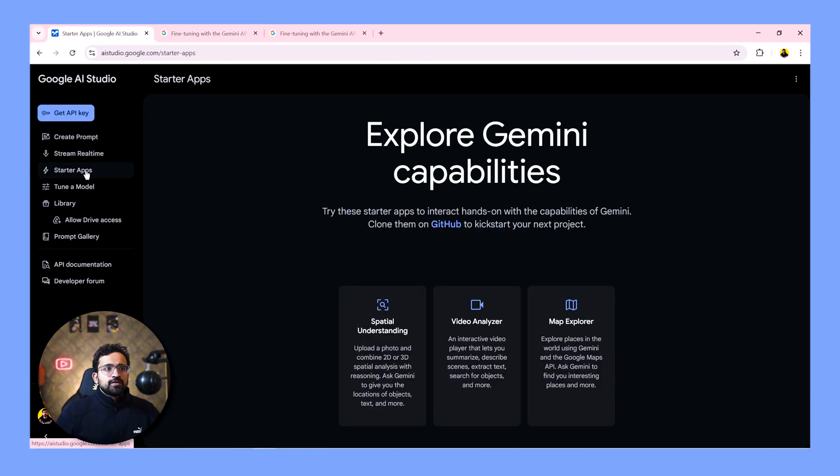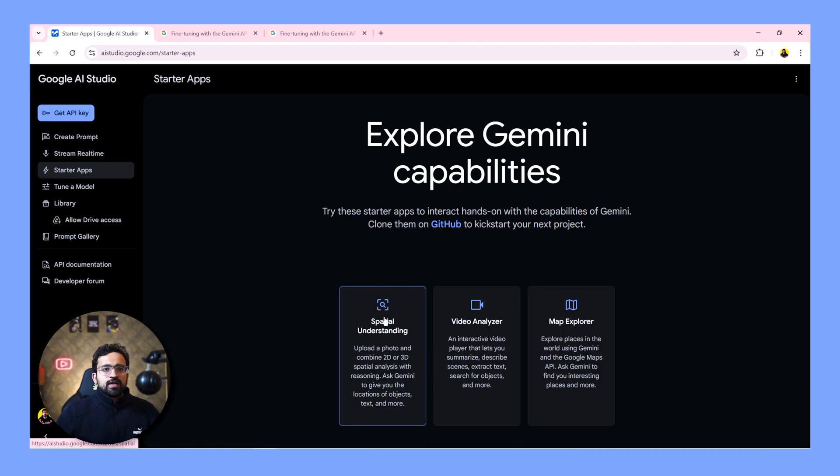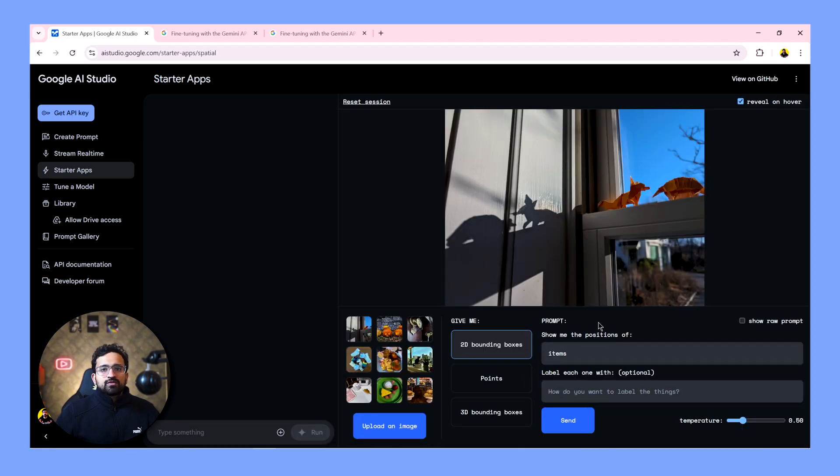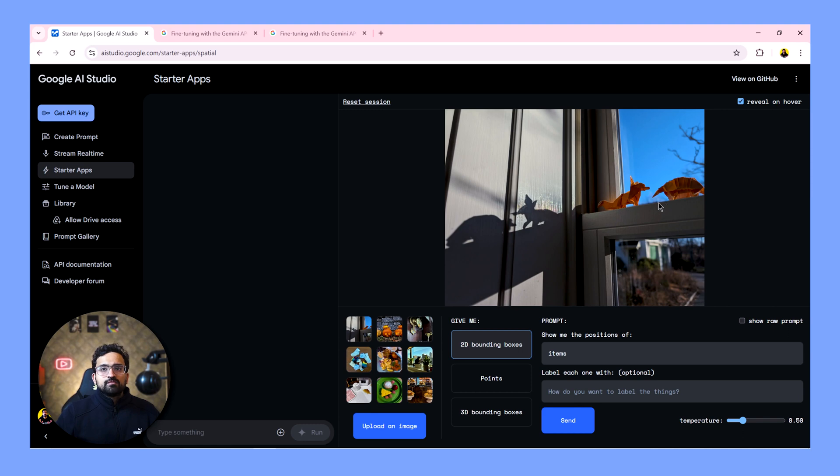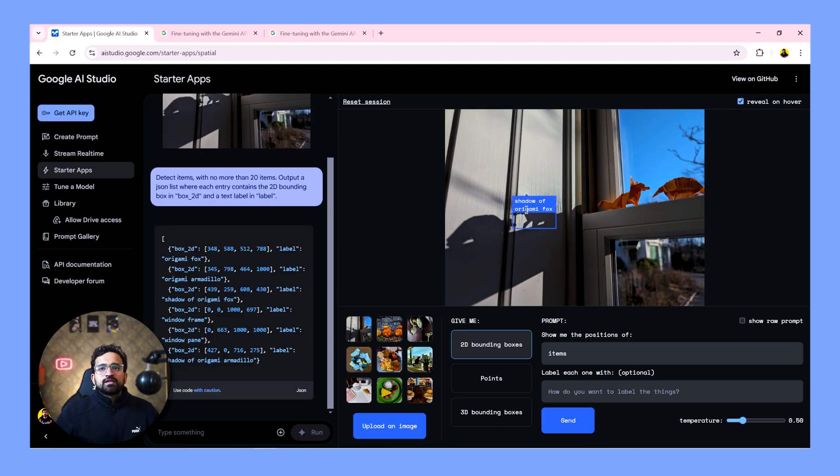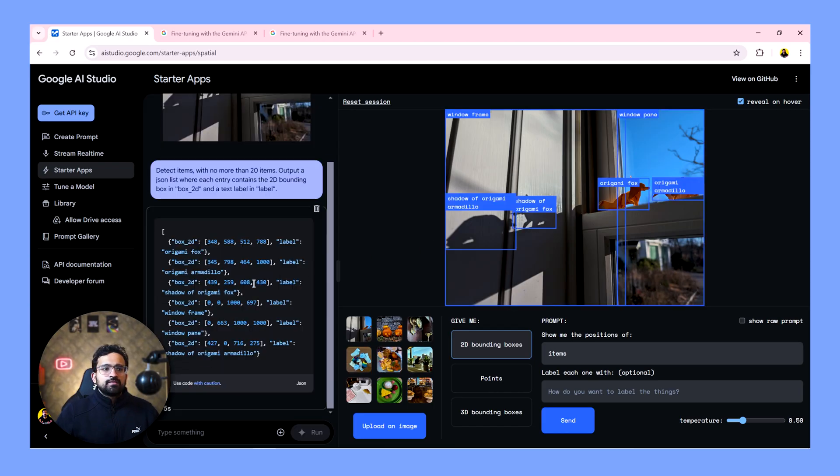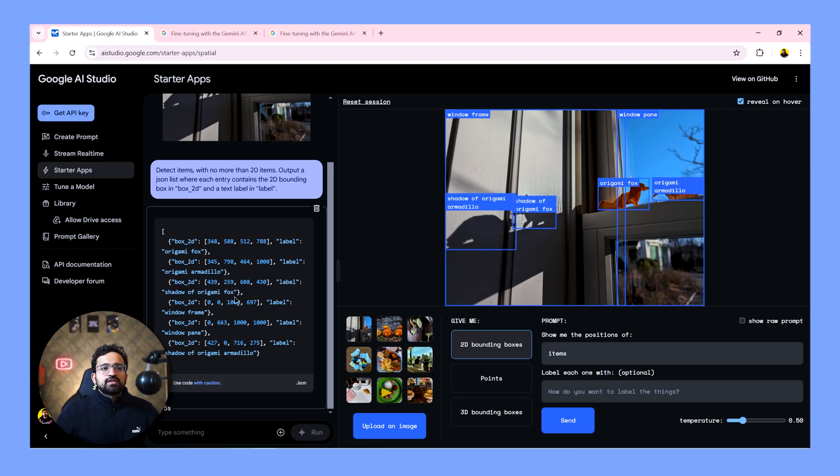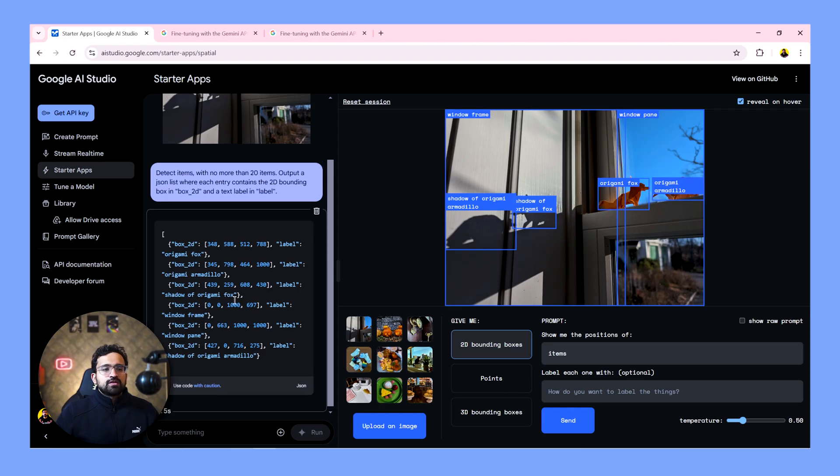And then you have these awesome starter apps, which demonstrate the capabilities of the new model. For example, we have this spatial understanding app. What this app does is it scans the objects in any given image. For example, in this image, we have origami animals and their shadows. And this app creates a prompt for you and asks the Gemini API to identify the items and their positions and then give the output in form of a JSON. So let's see what it does. It is able to detect the objects and it has successfully tagged them as well. And it has given their positions in form of a JSON here as well.